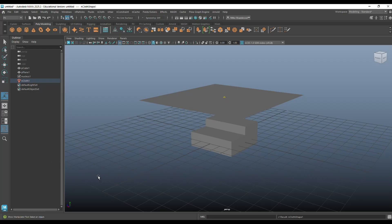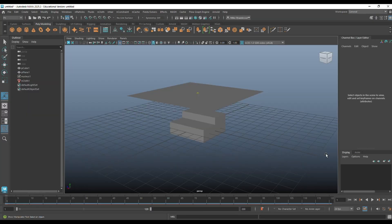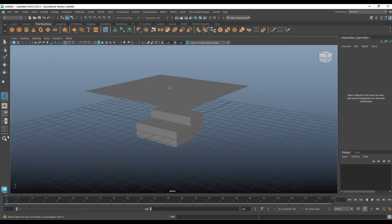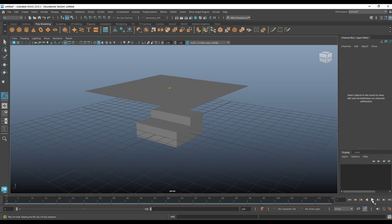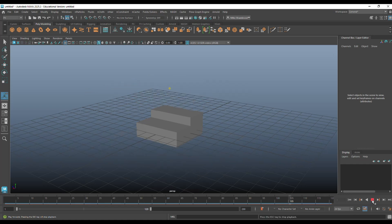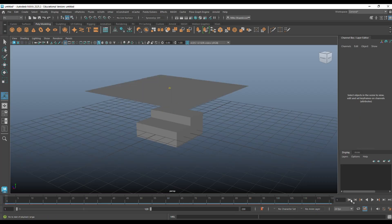If we now go to my animation slider, let's close this. If I hit the play button, then the textile will fall straight through our object because I didn't set up a collider.